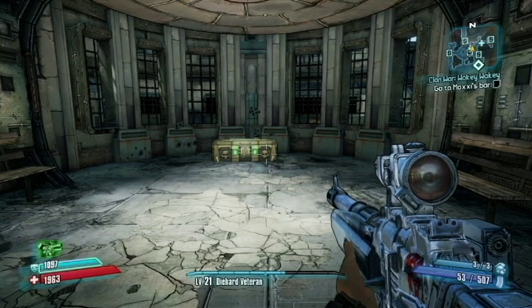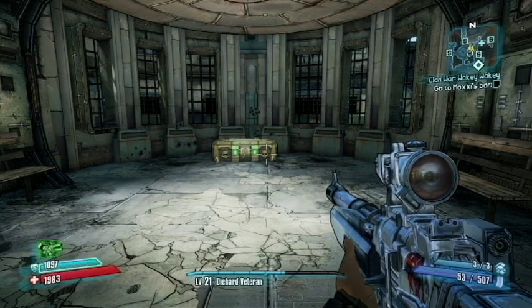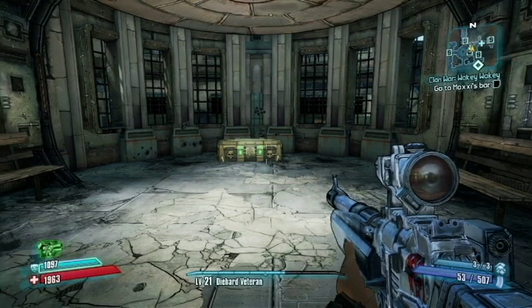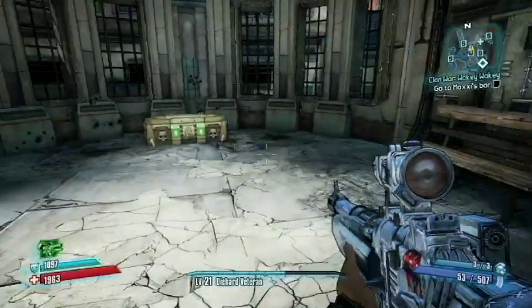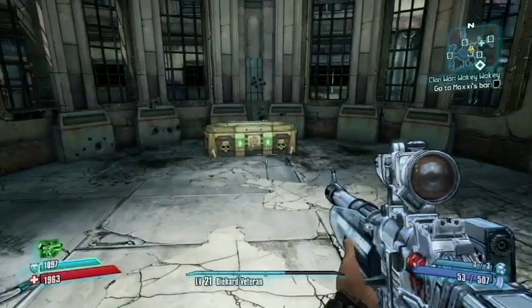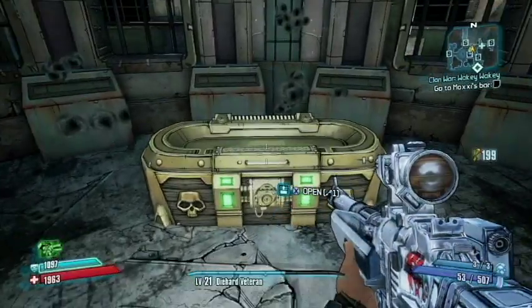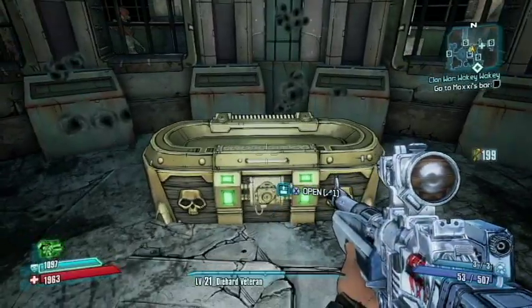Hey guys, Loop here with a quick video showing you how to get unlimited gold keys for this little box here so you can get all the best weapons in the game. You can see that I've got